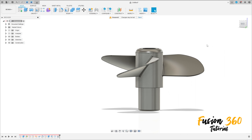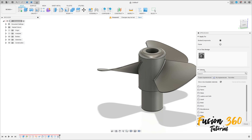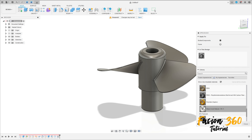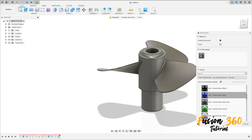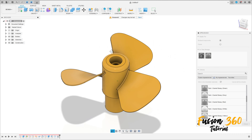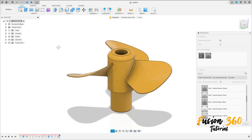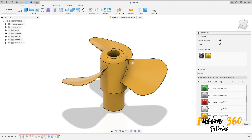Now let's add some color here, press letter A, select one color here — glossy. Here we finish our exercise, thanks for watching, subscribe to my channel for more, and bye bye.